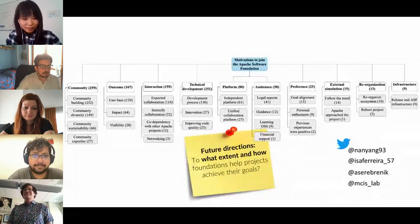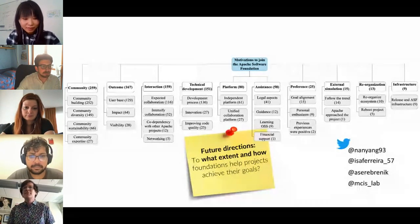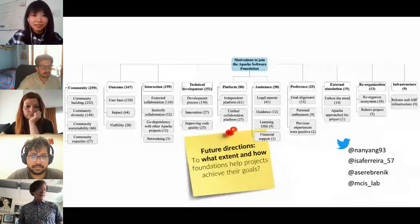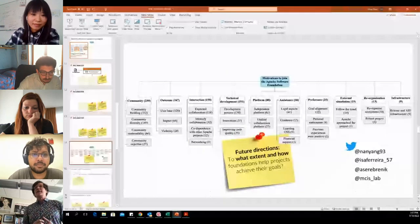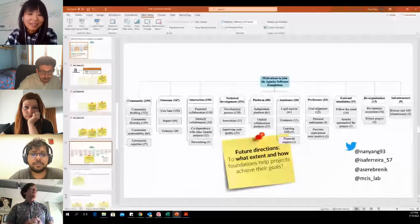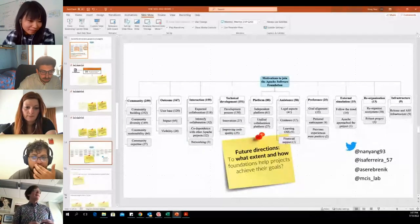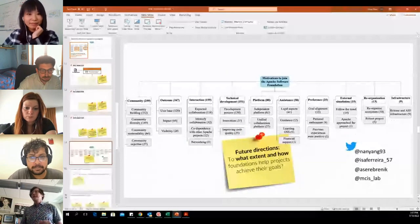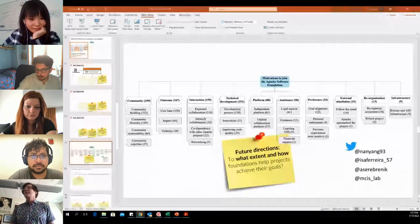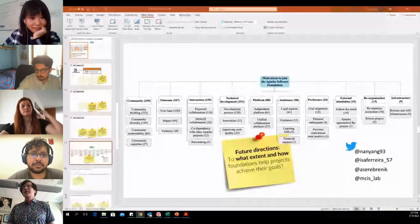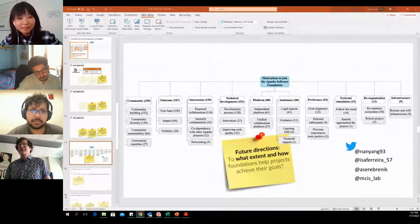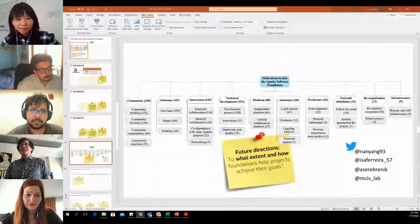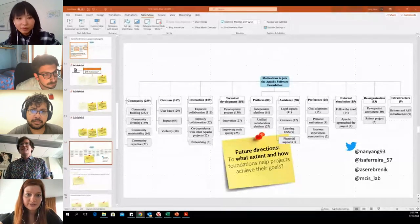Thank you, Nan. We'll take questions at the end in the open session. Next we have Isabella Russell from the University of South.